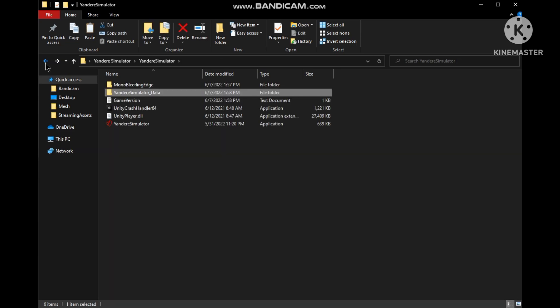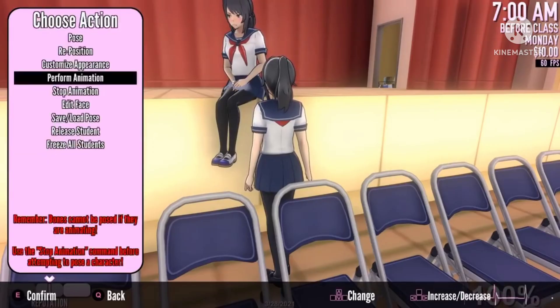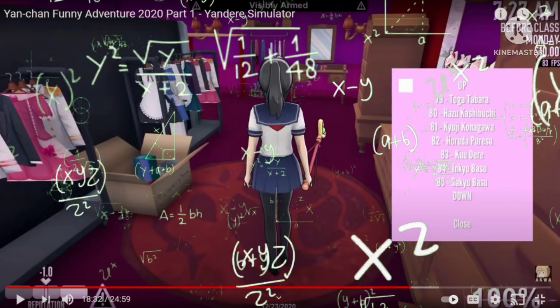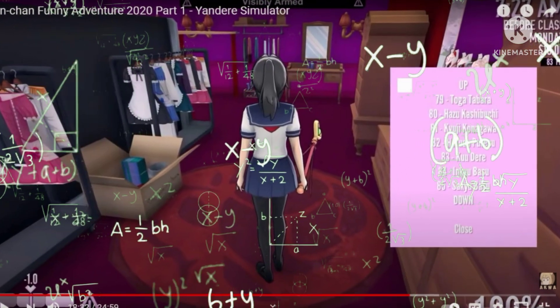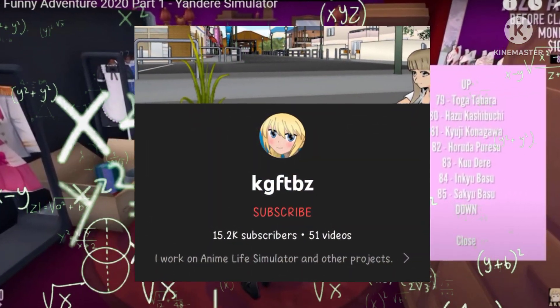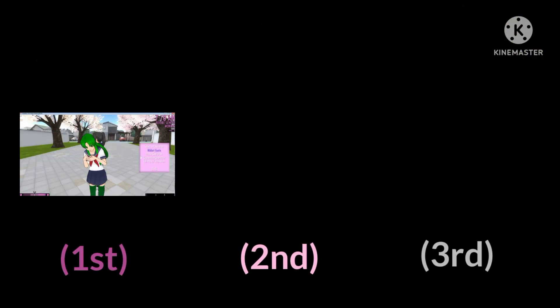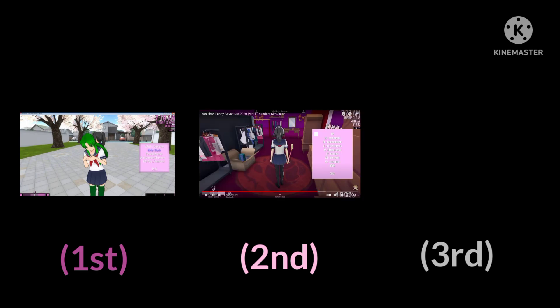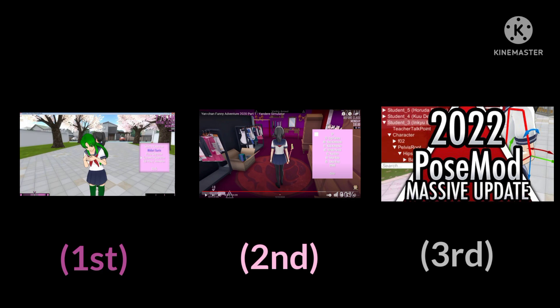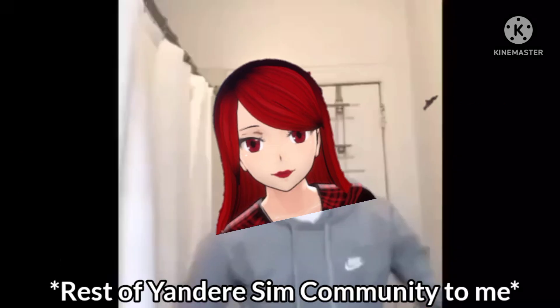We need pose mod. Don't get it wrong, it's not pose mode of the game, it's an external pose mod by KGFTBZ. It has three versions. One was used before 2019 and second one was used after 2019. And third one is very recent, I don't use it as it's kind of complicating for me.